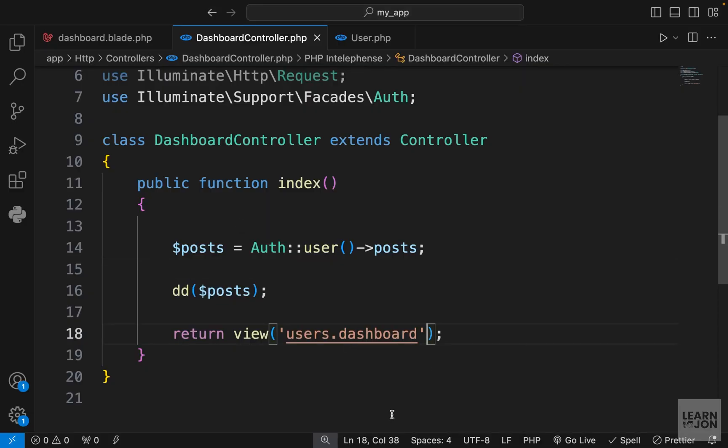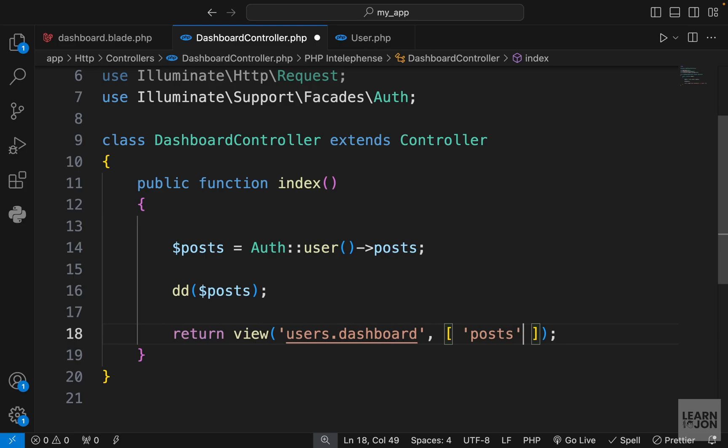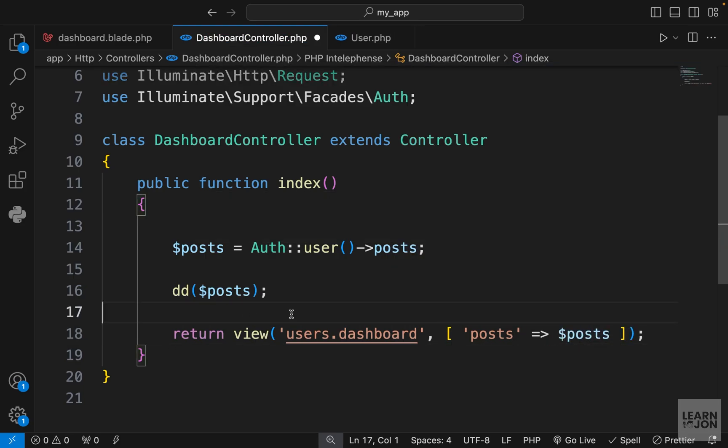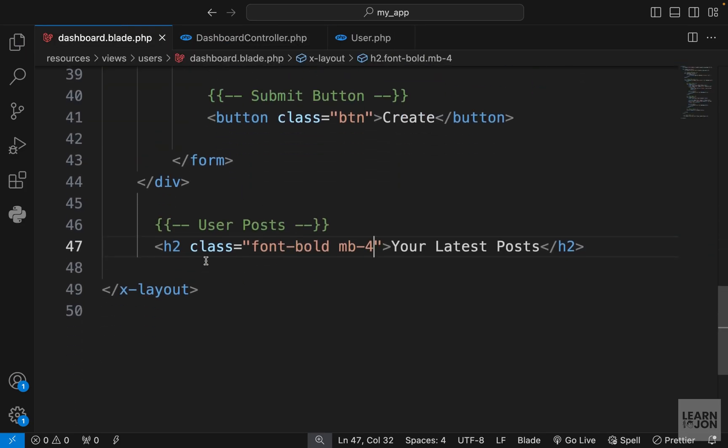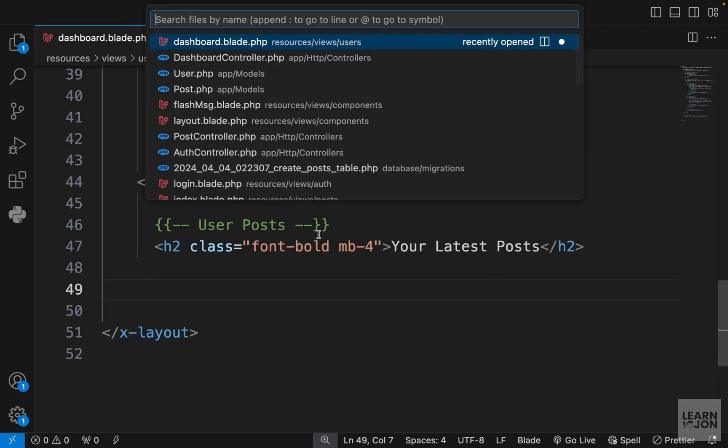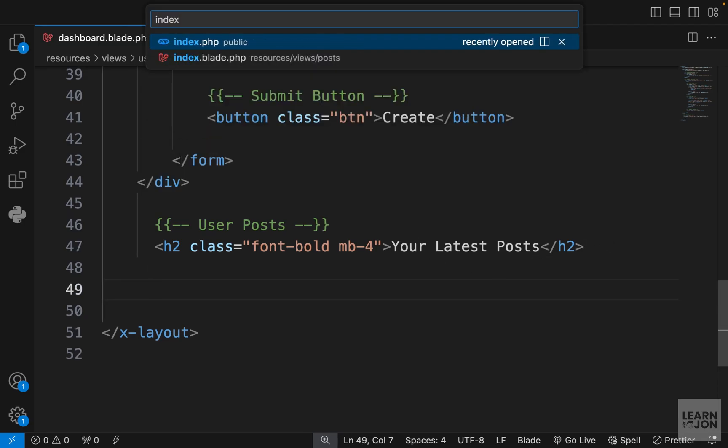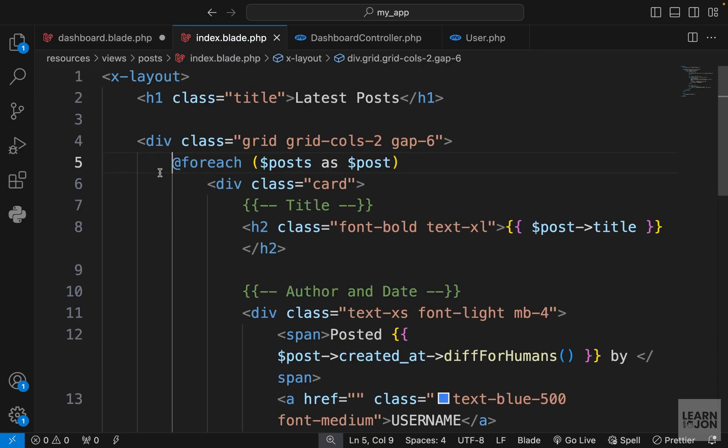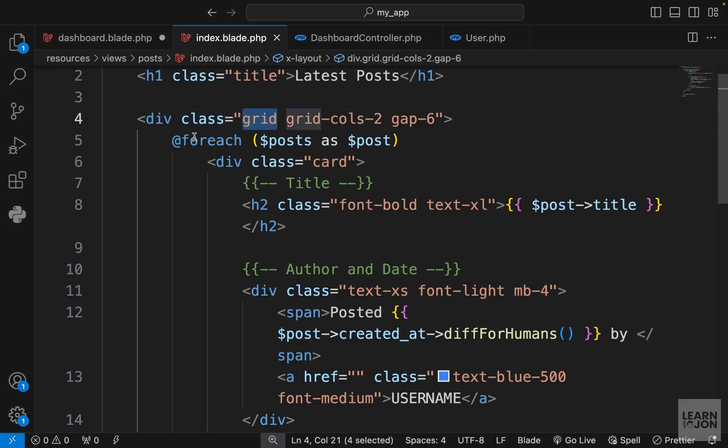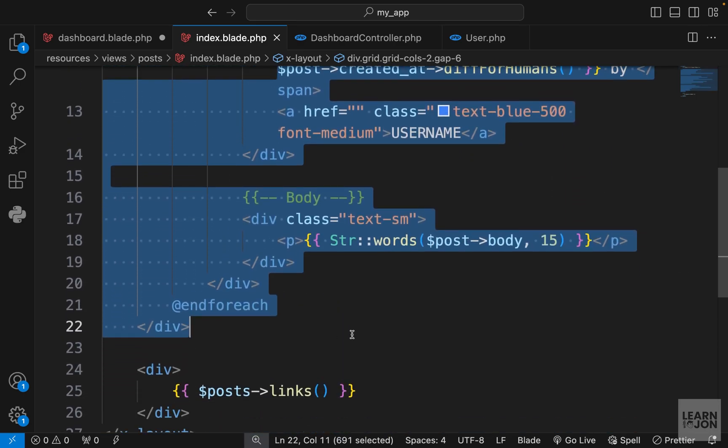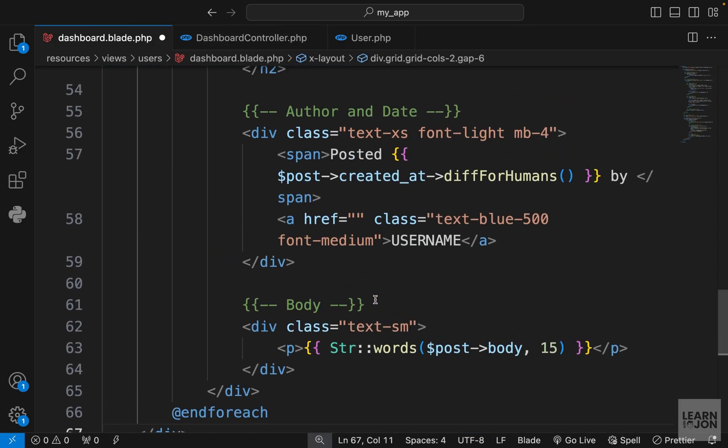Let's pass it to the view and call it posts. We need to loop over it and show it to the user. We already did this in our index, so let's go to index.blade.php. I'm going to grab the whole div with class of grid to the closing div, copy it and paste it here.